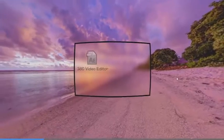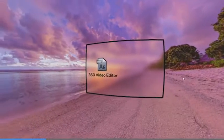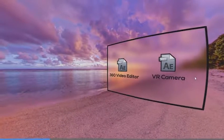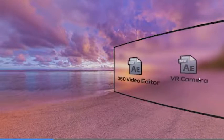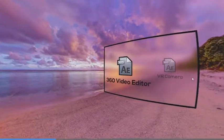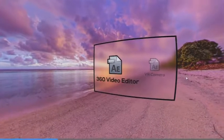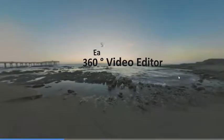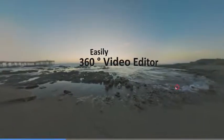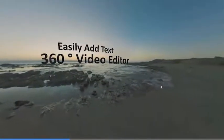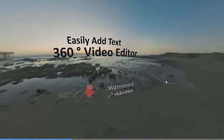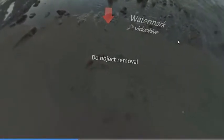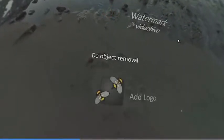This toolkit has two main projects for VR production. First, the 360-degree video editor — an After Effects project with which you can easily add to your stitched 360-degree video: text, logo, effects, masks, object removal, motion tracking, and shape animation.